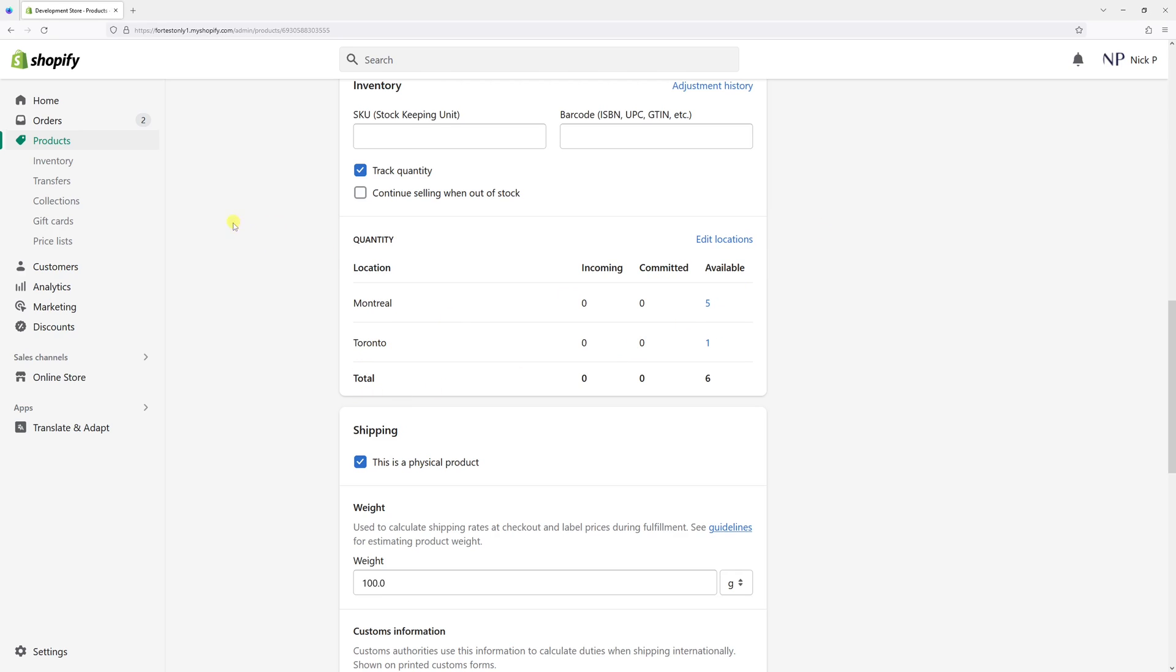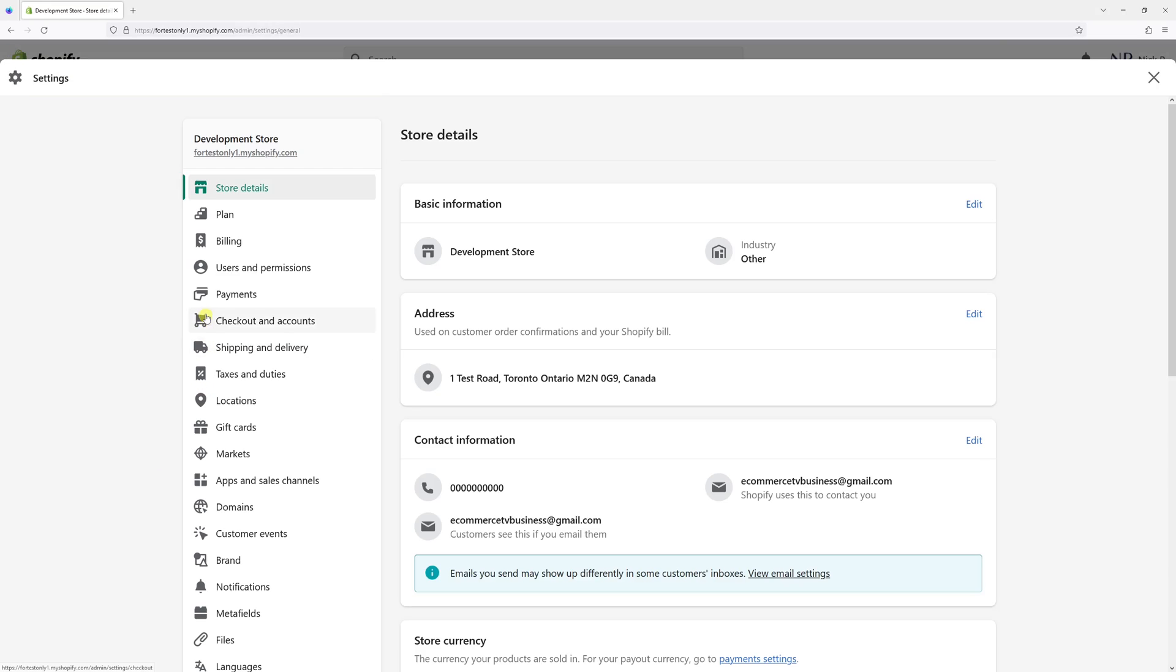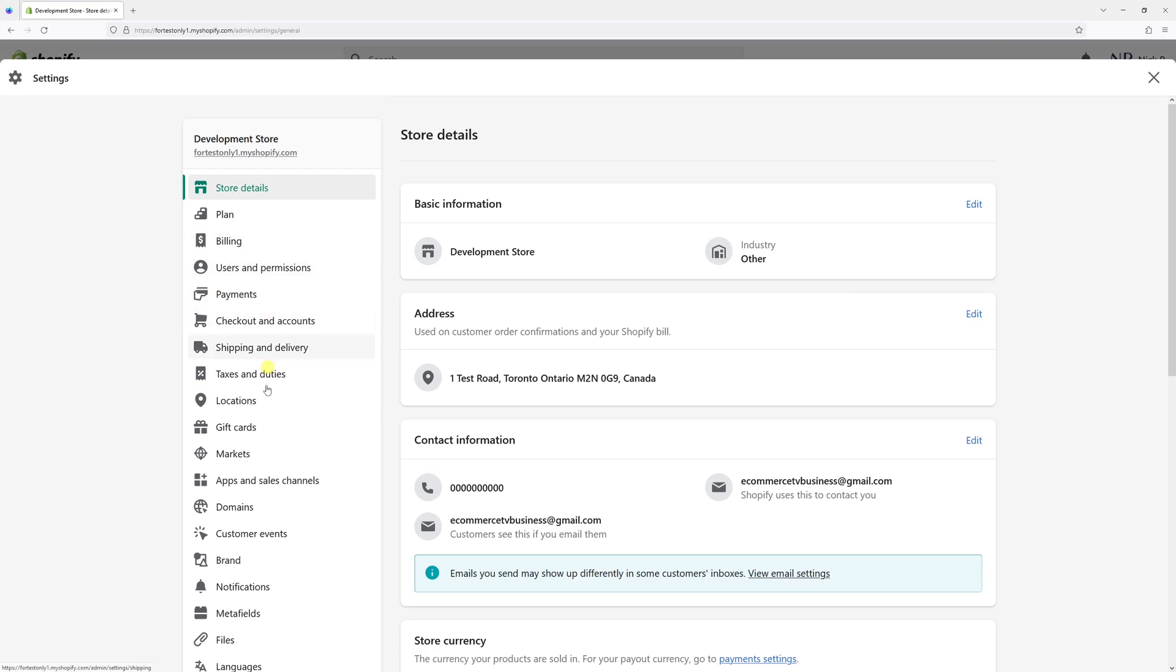First of all, you have to be logged into your admin panel, then click on Settings, then look for Locations.